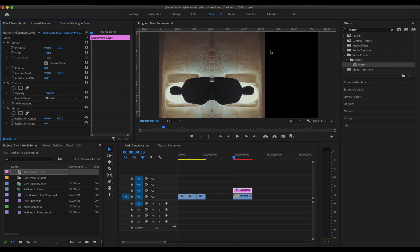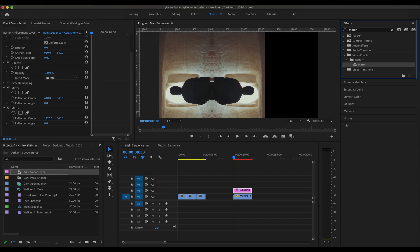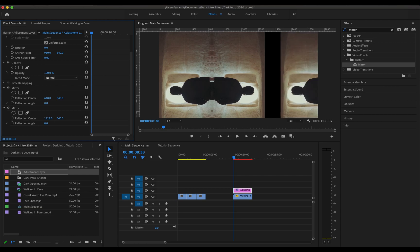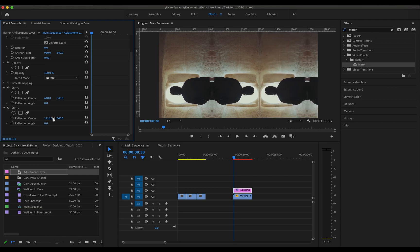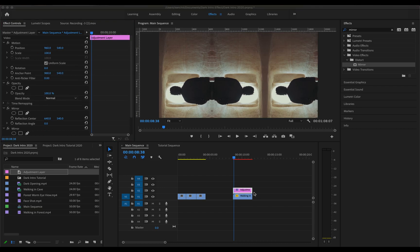Now to refill this part of the frame as well, what we'll do is just put the mirror effect once again in this adjustment layer and then change the reflection center once again. I think this time I'll be using the position 1280. This looks good enough. So we have our first scene ready. Let me just render this and see how it looks.